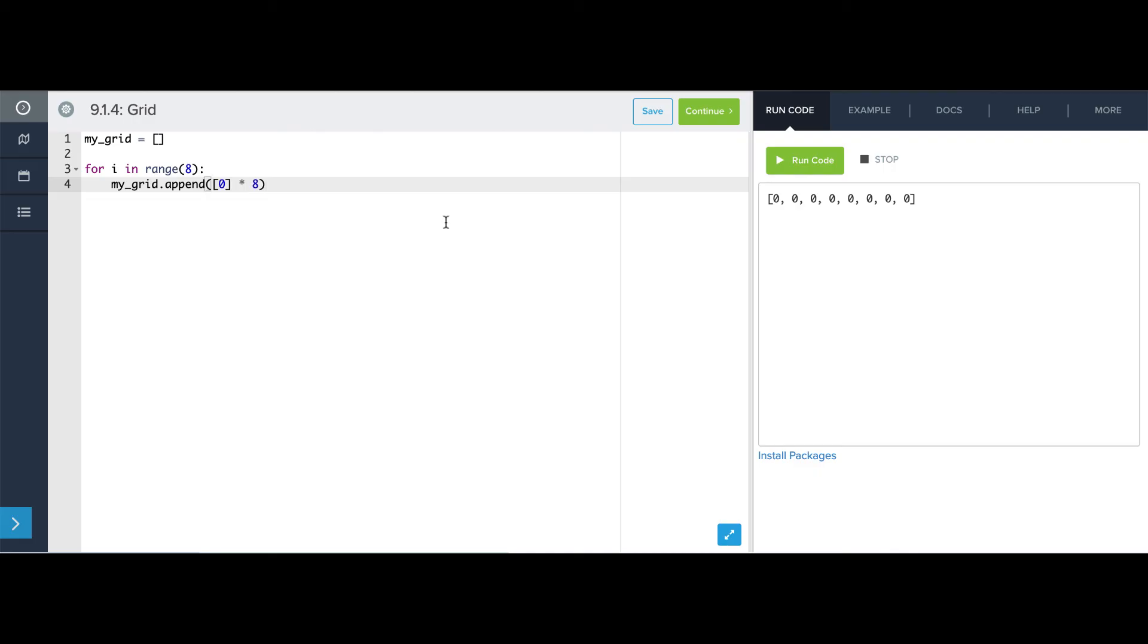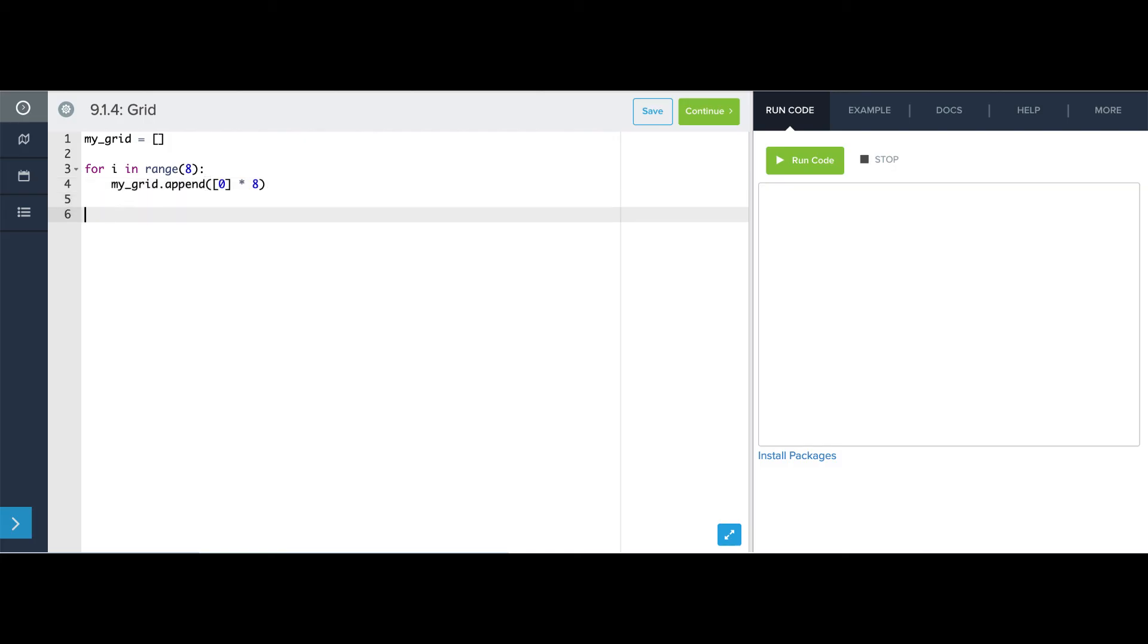And now instead of just printing my grid, I'm actually going to write a for loop over it to print each 1D list individually. For i in range, len, my grid, print my grid at i.